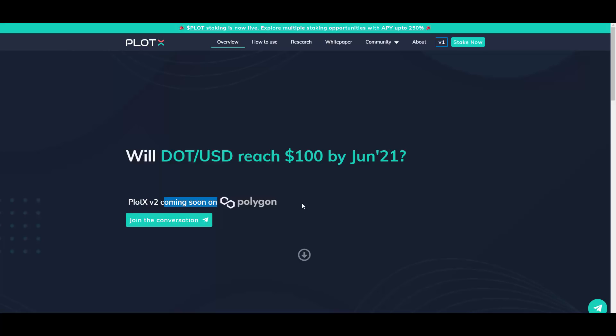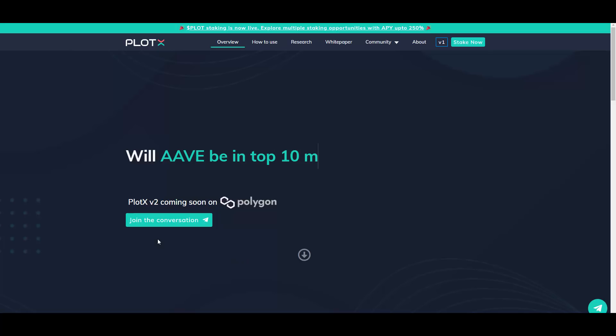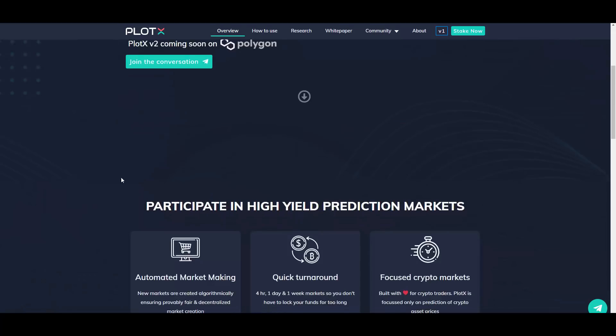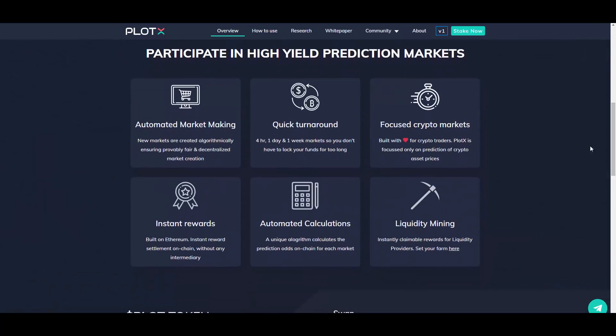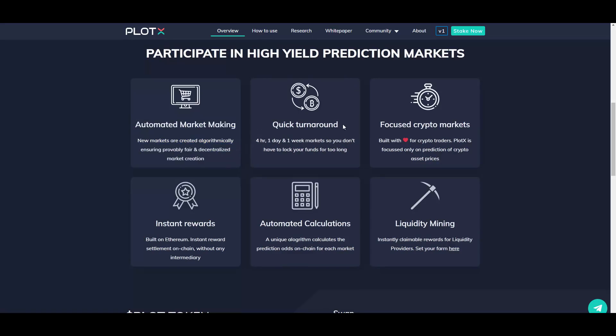So they will be also coming soon to the Matic Polygon network, which we all recently started appreciating because of the low fees and all other exciting stuff. So that's a really good move here. Let's get through some of the features of the platform.